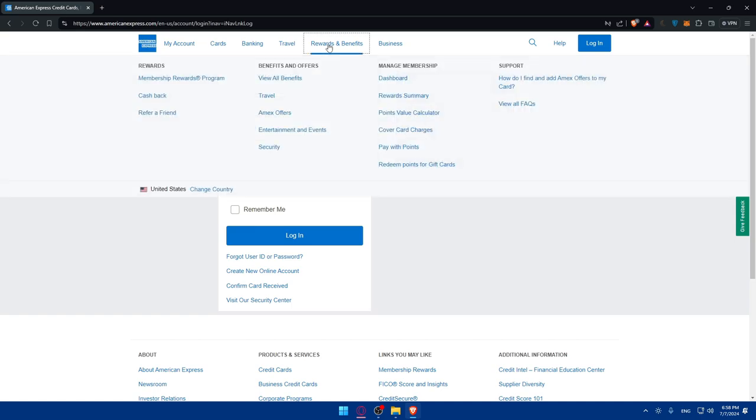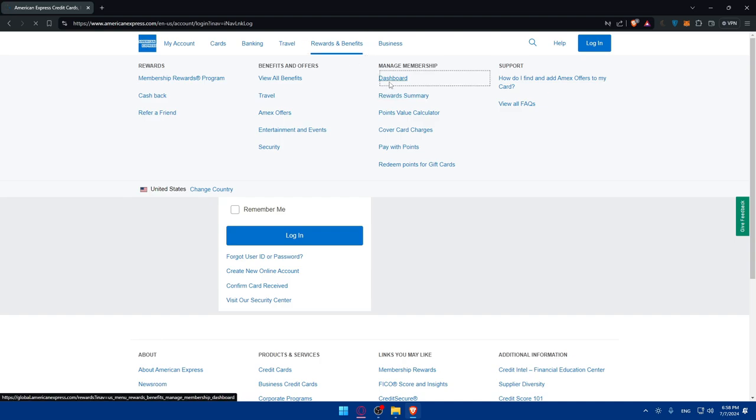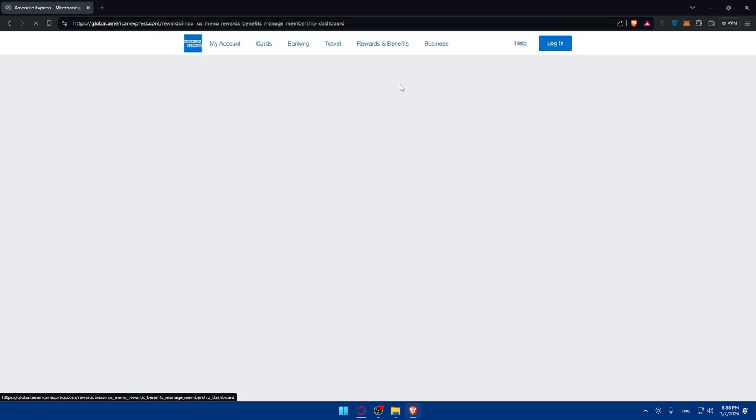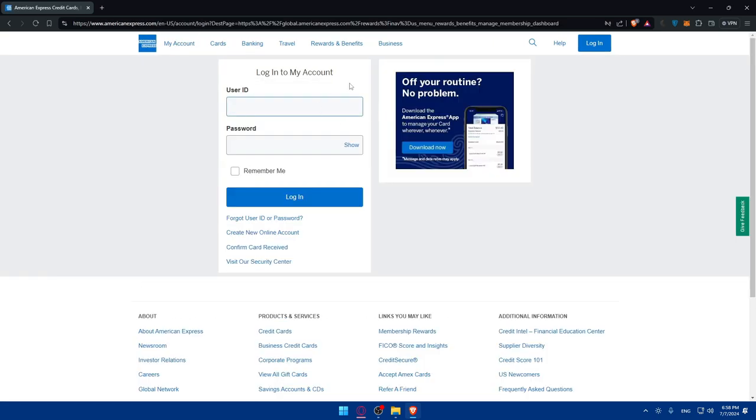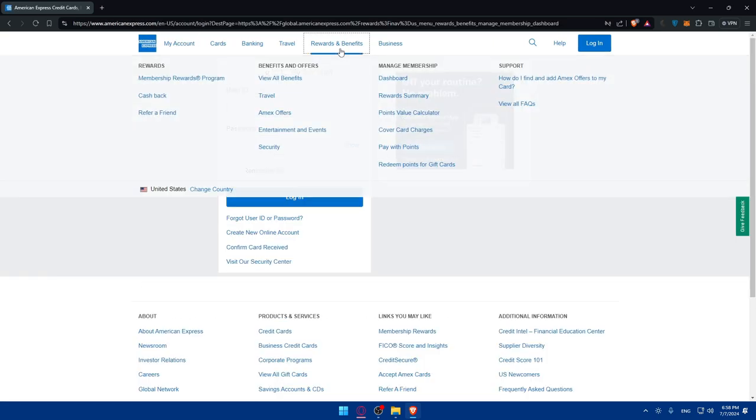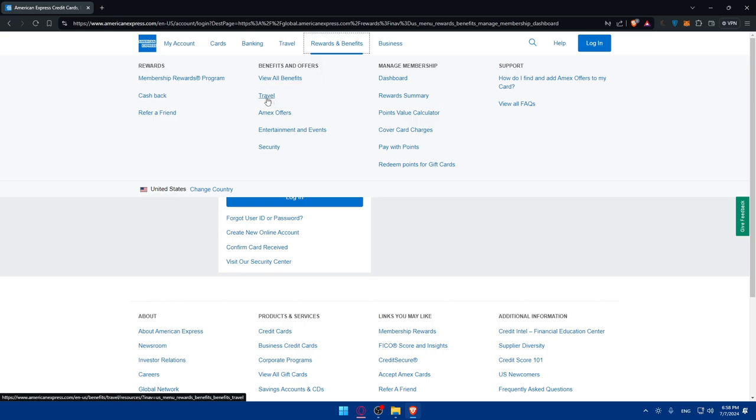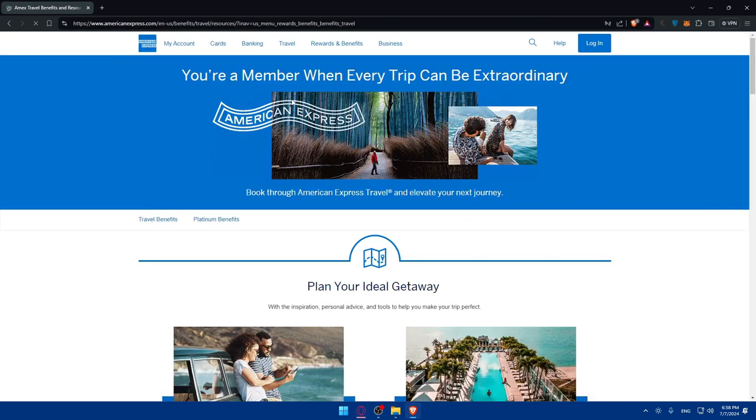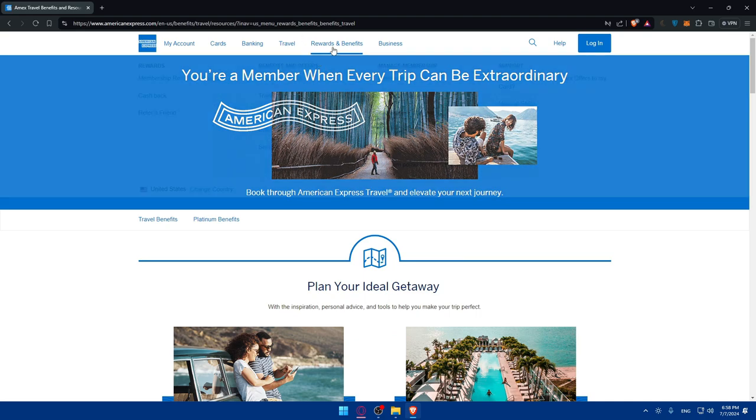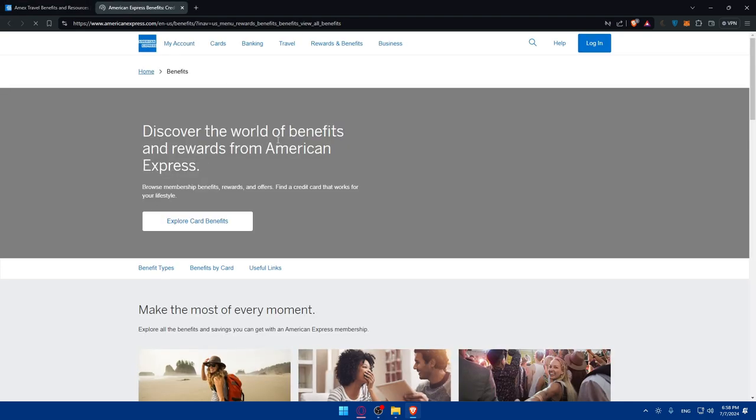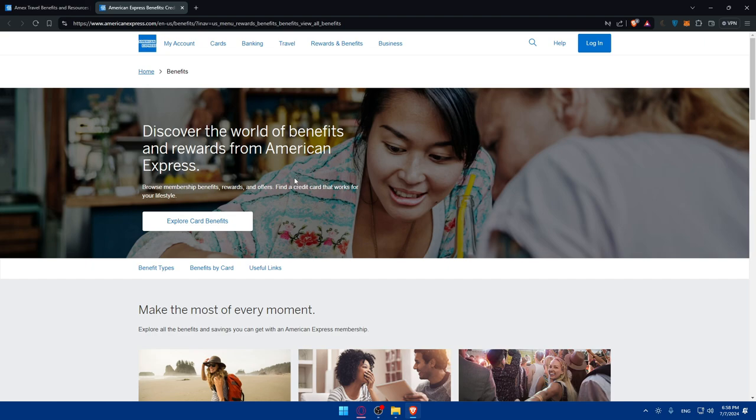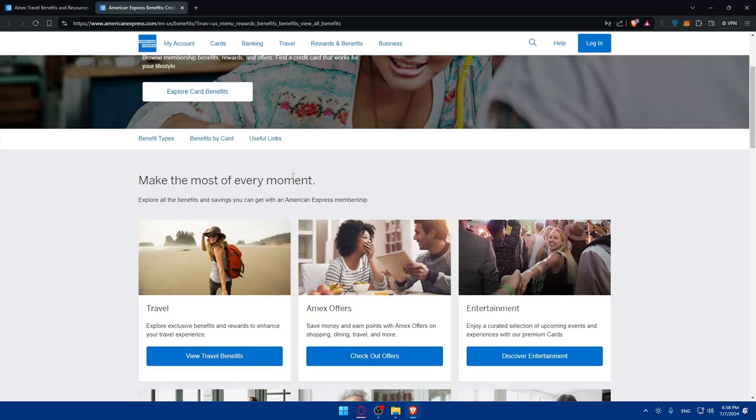Once you're logged into your account, you'll find you can go here to the dashboard and you'll have access to manage your membership and everything else. But what we care about is simply these benefits and offers. You can click on travel, or click on benefits again and view all benefits. Let's start by viewing all benefits.